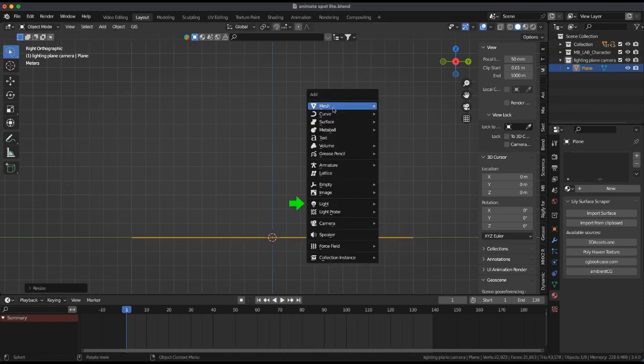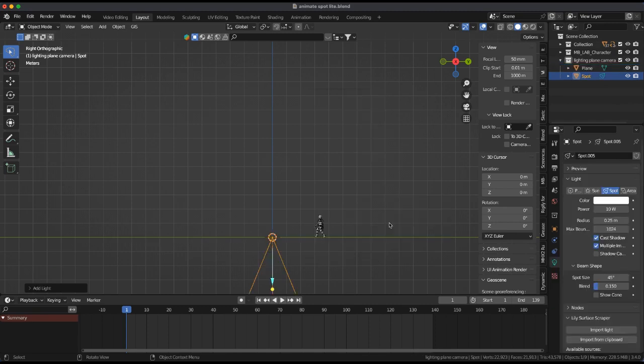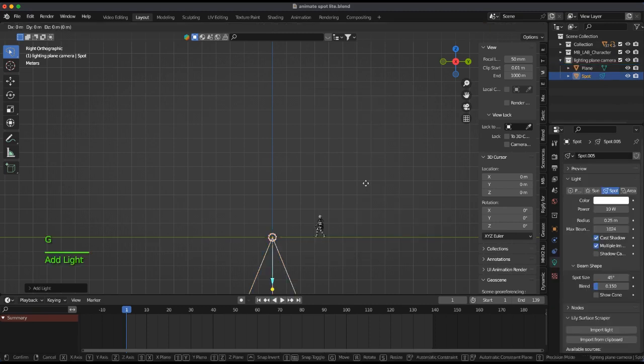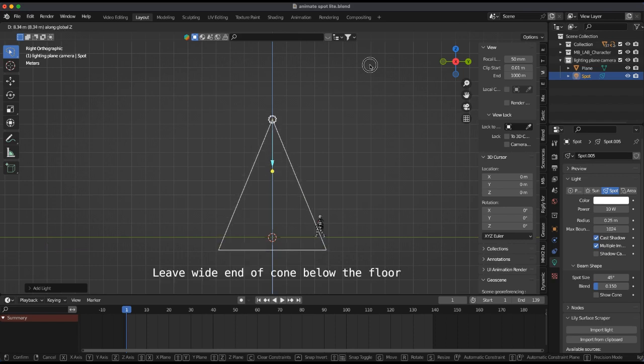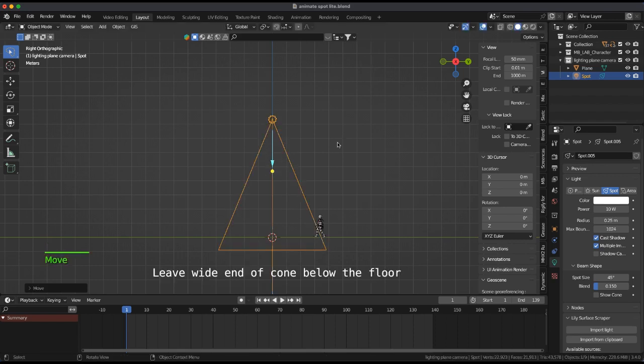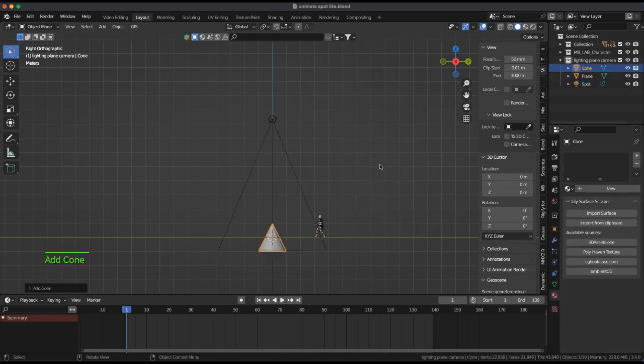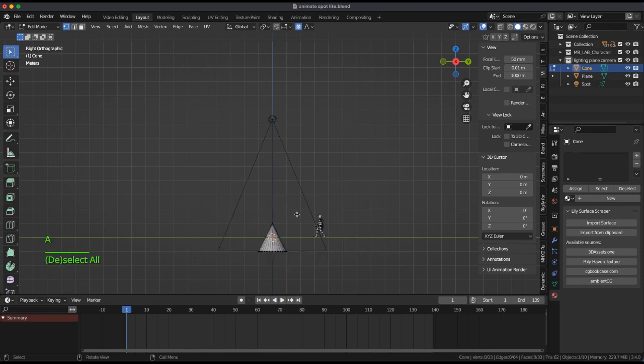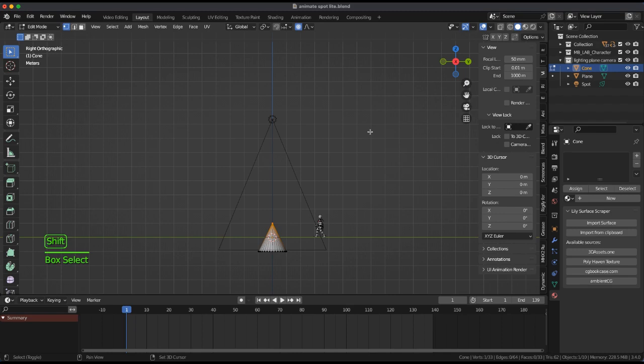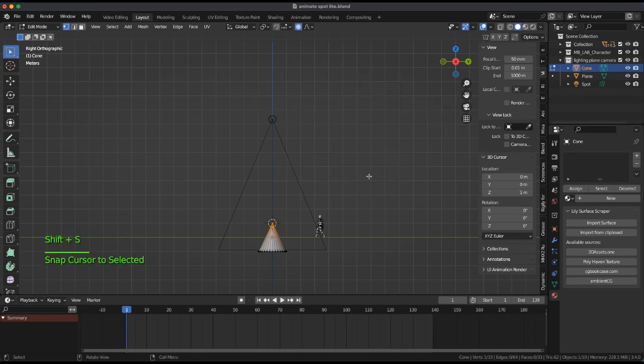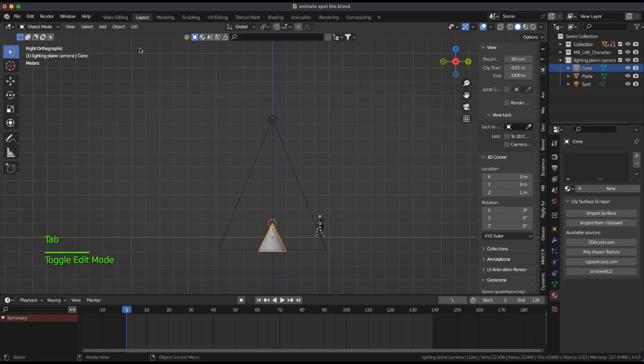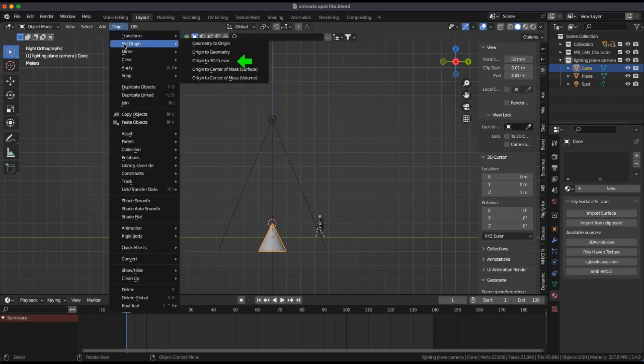Add a spotlight and grab G plus Z. Add a cone, and in edit mode select the top vertices and shift plus S, cursor to selection. Back in object mode with the cone highlighted, select origin to cursor.